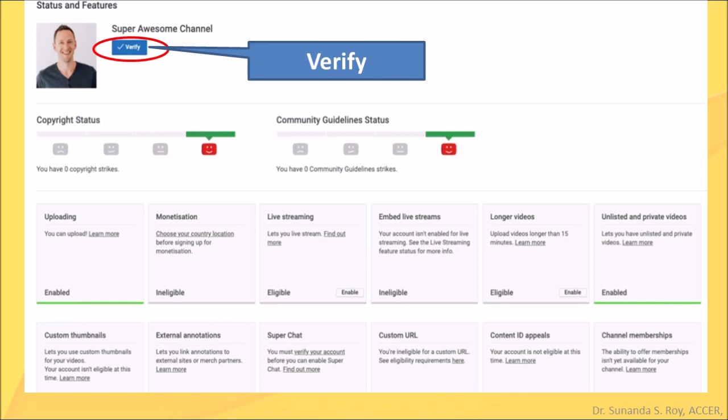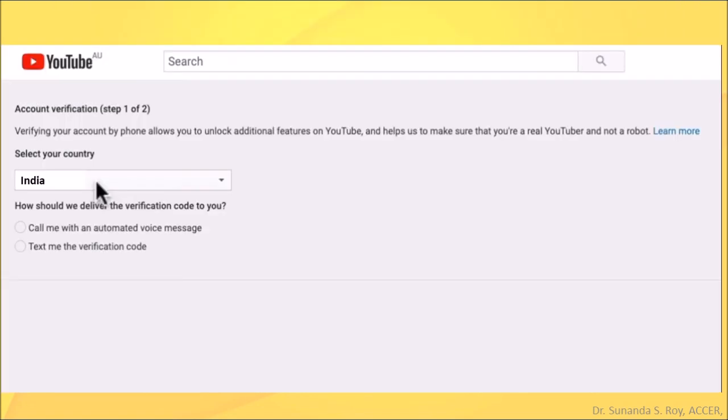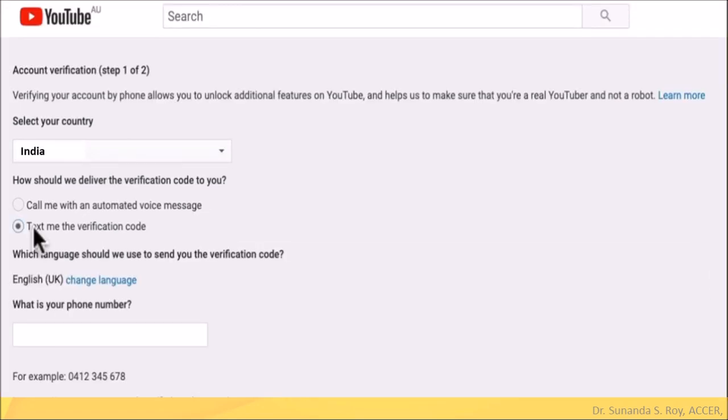In doing so, you will be able to enjoy some special features for free. For example, you will become eligible to upload longer videos. That is, you can upload videos longer than 15 minutes. This will take you to an easy two-step verification process. You select your country. A verification code will be sent. You have to choose how it will be delivered either through an automated voice message or through a text message.